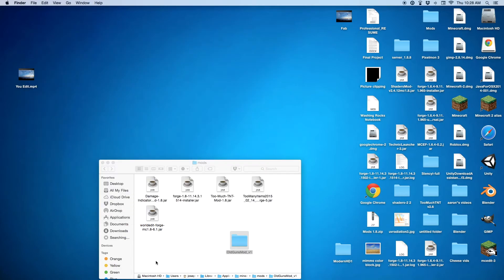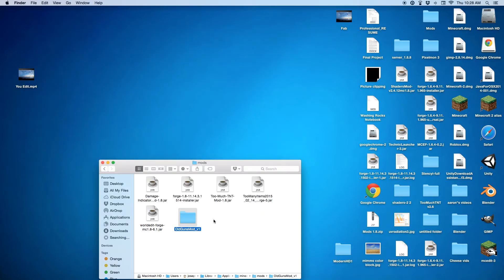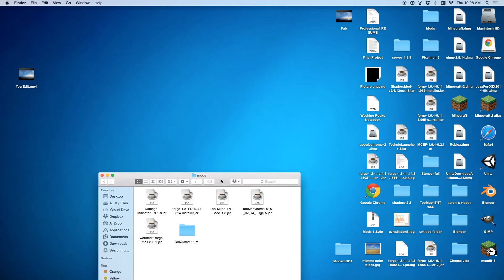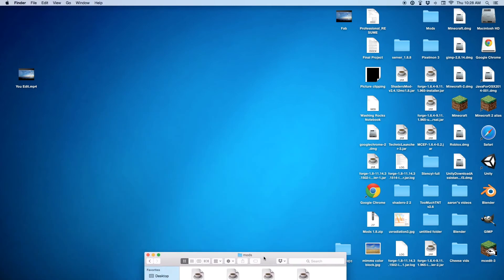You can really just do that for any mod, as long as it's for 1.8. It's really simple. You can just throw any mods in there and you'll have millions of mods.